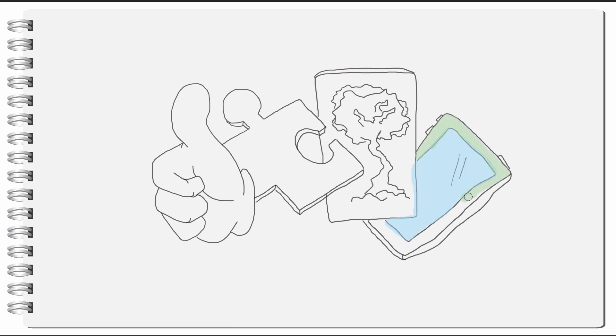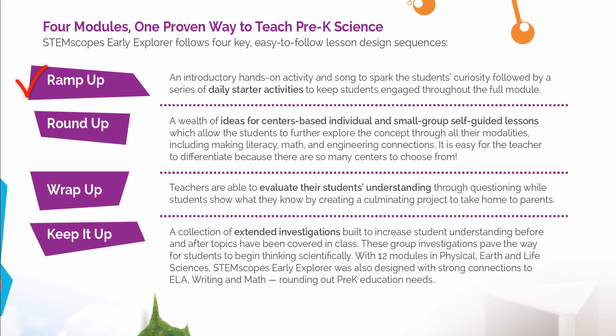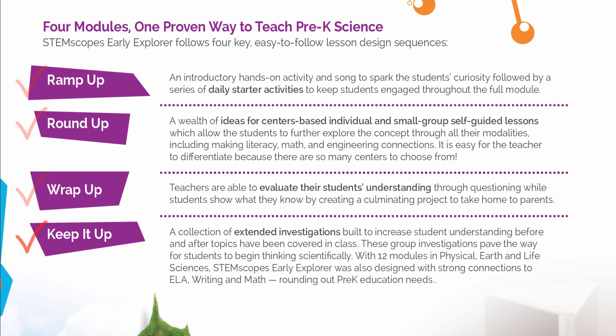STEMscope's Early Explorer is segmented into twelve easy-to-follow modules, each with four unique key areas—Ramp Up, Round Up, Wrap Up, and Keep It Up.